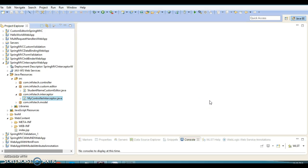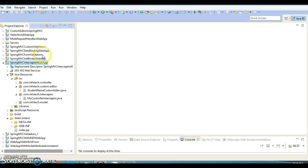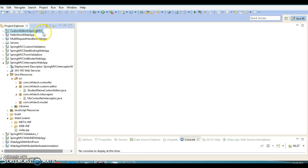Hello friends, my name is Kishan and welcome to this video tutorial. This video is the continuation of my previous video where we discussed about Spring MVC interceptors. In this video I have created a project which is a replica of my previous video, where we explored something called custom editor in the Spring framework.